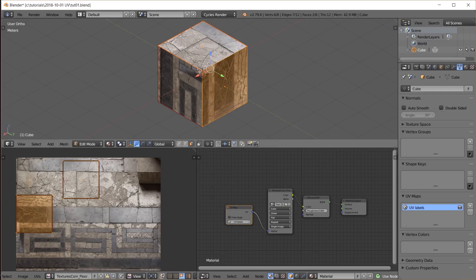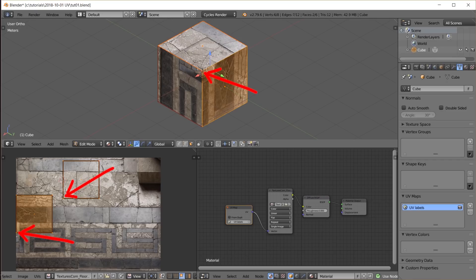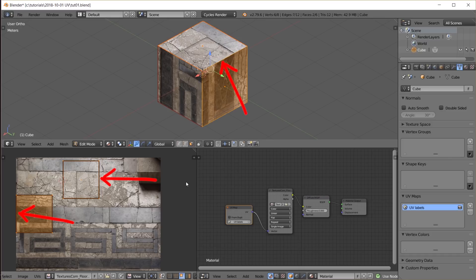These two faces of the cube share these two vertices and this edge. But in the UV map, this vertex is represented at this location and this location. And this edge is also represented at this location and this location.